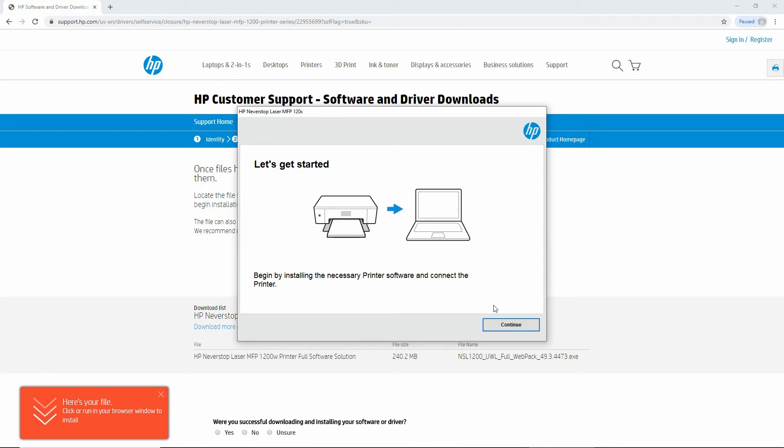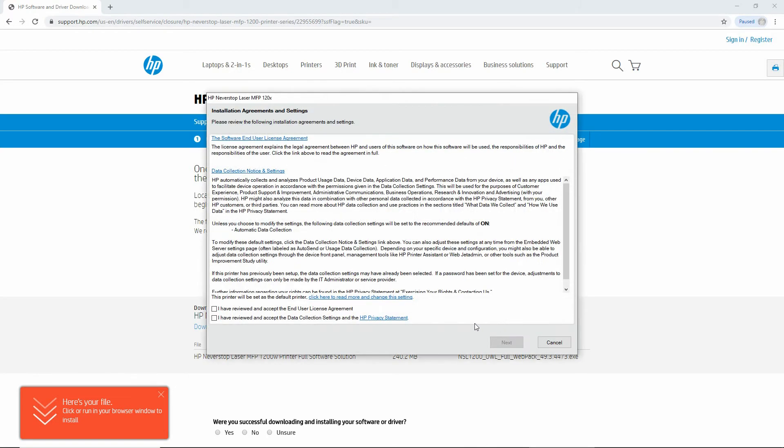Let's get started. Go to Continue. We need to check on these two boxes for the installation agreement and settings, and go to Next.